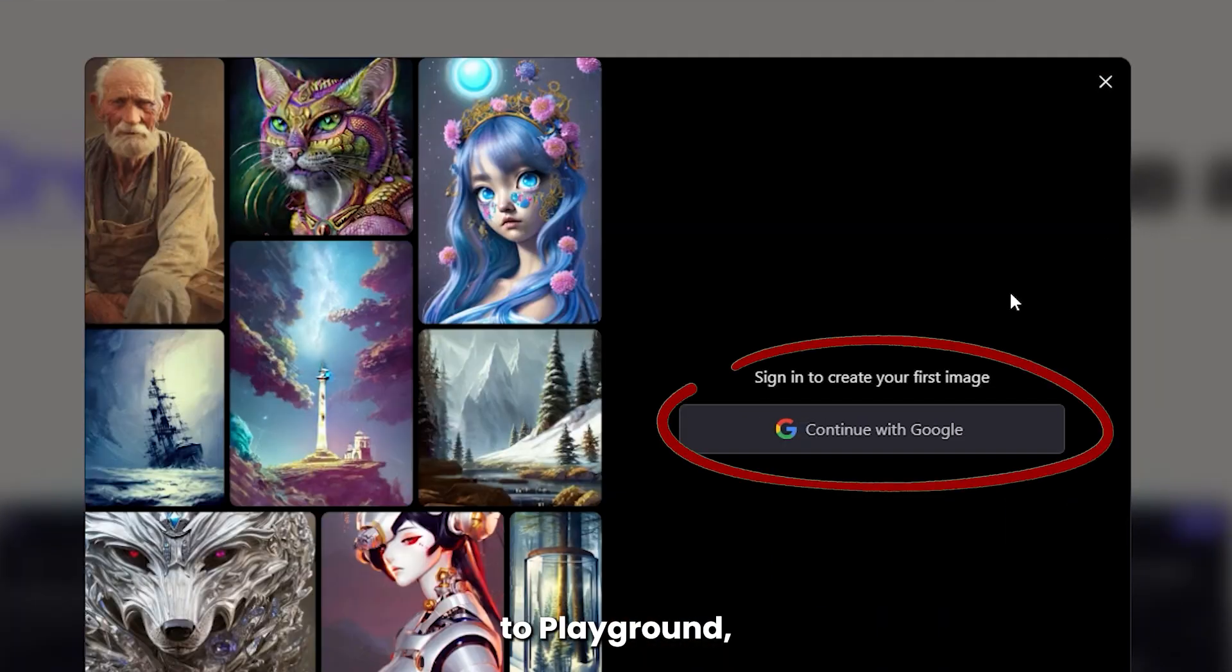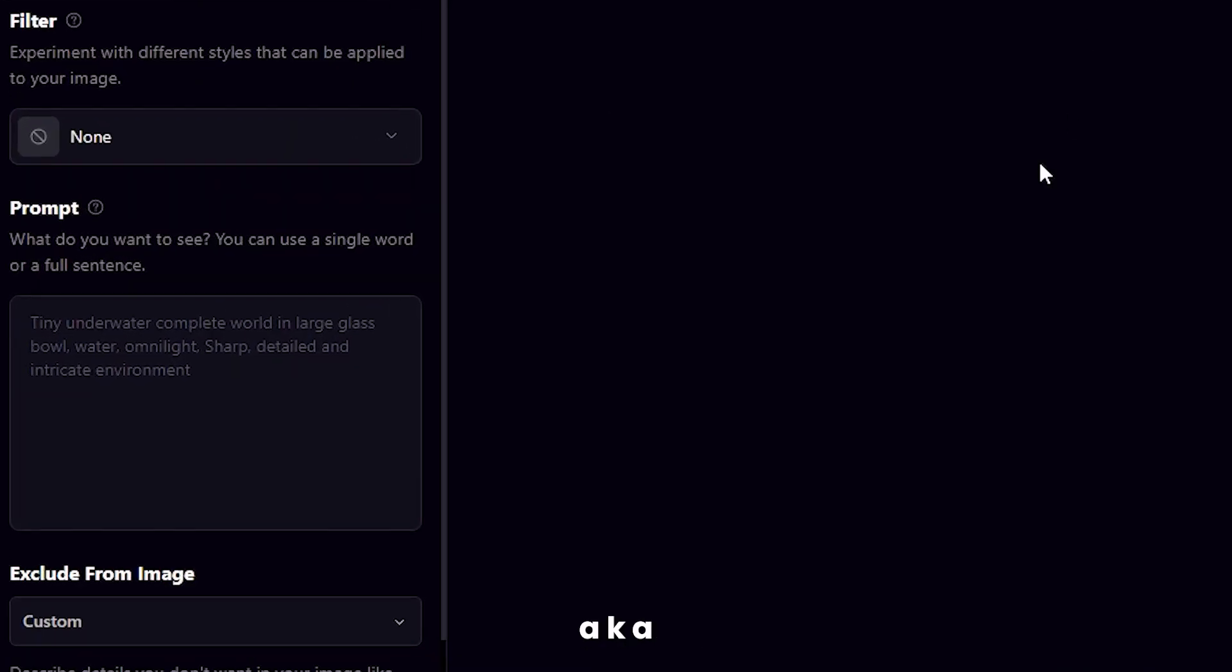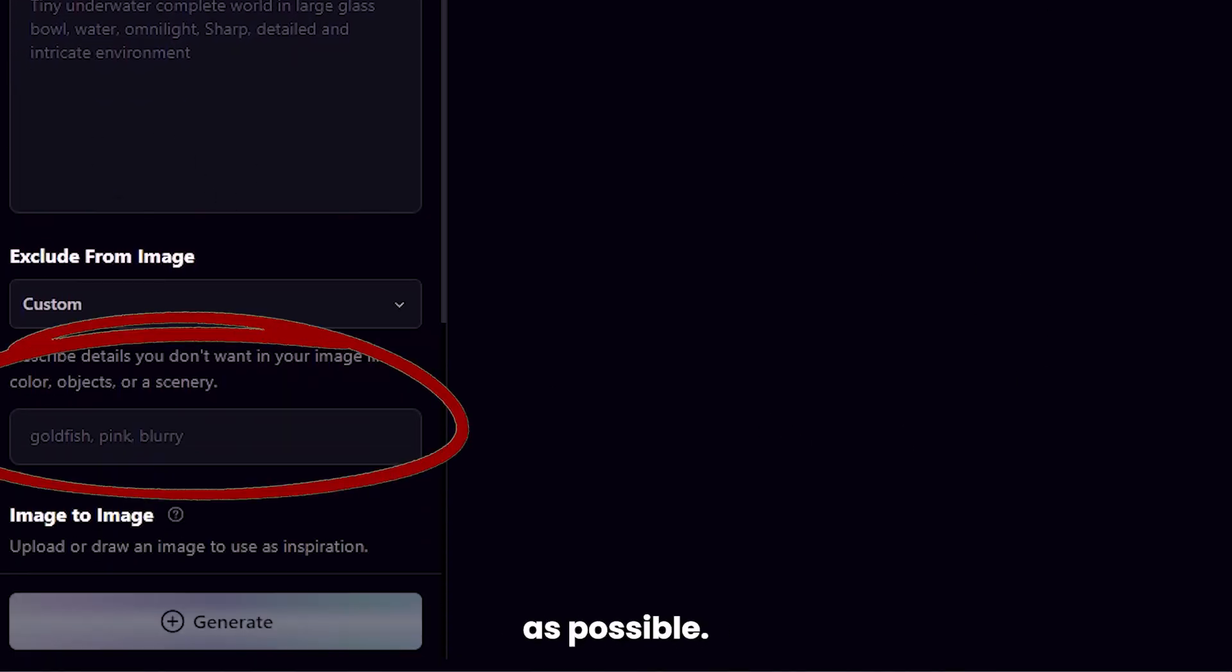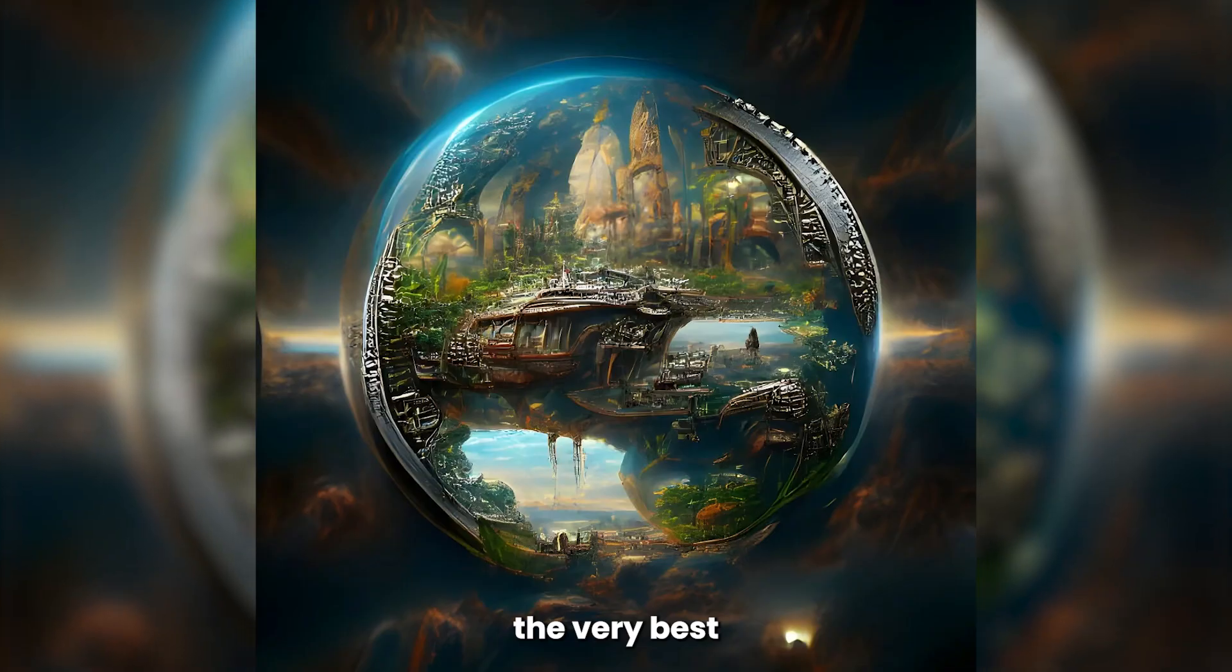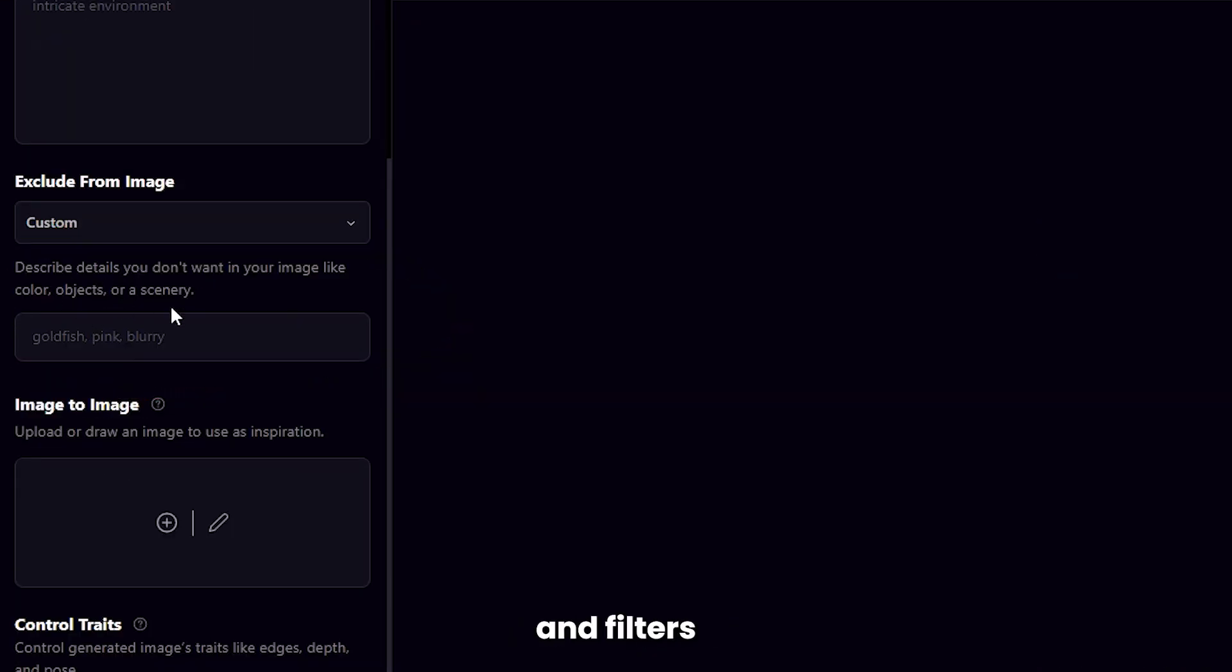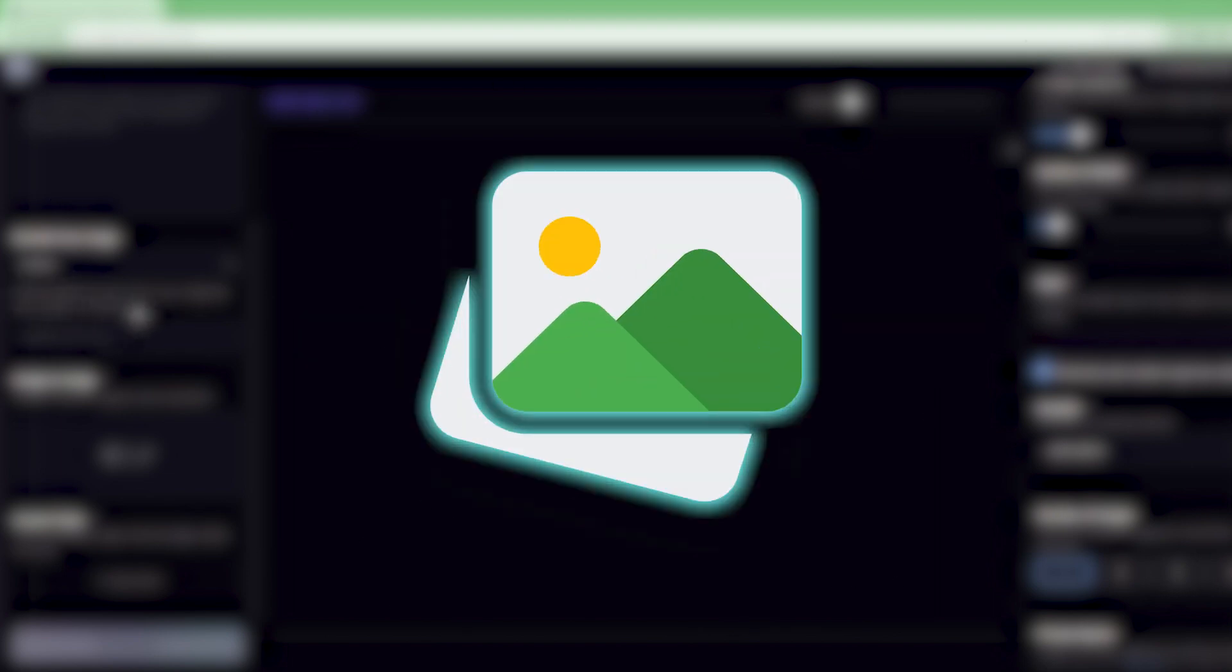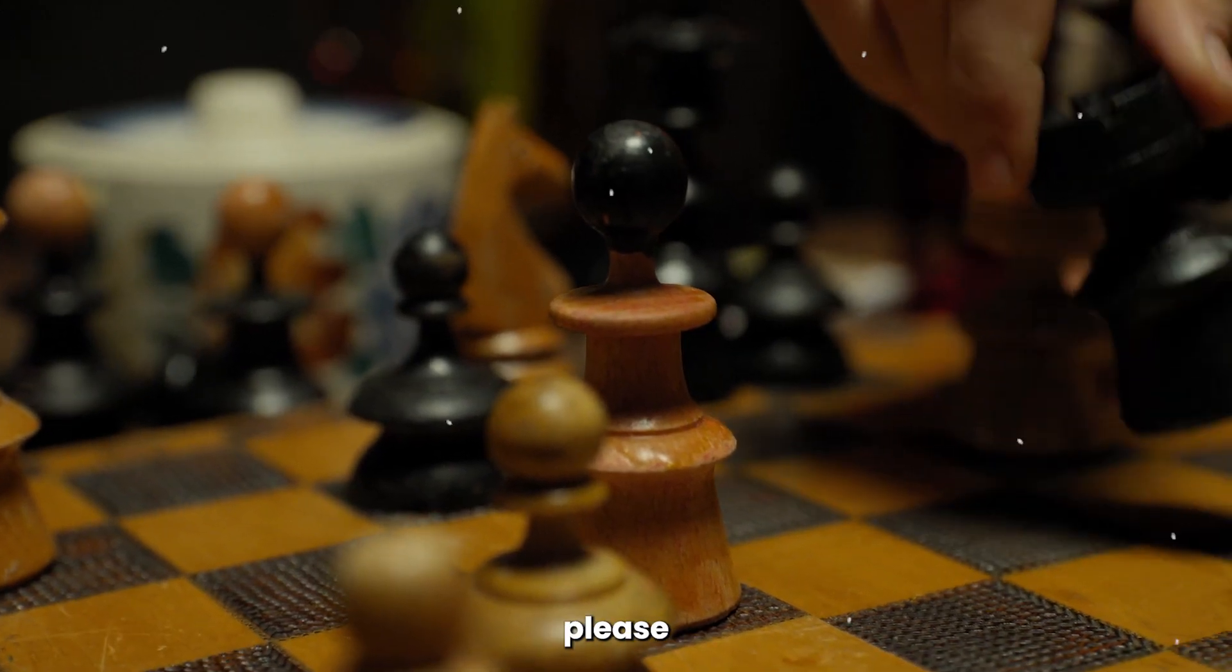If you sign up to Playground, you'll start by entering your description, aka the prompt. Make sure to be as descriptive as possible. This will always help you get the very best quality image. Add negative prompts and filters to avoid generating elements you don't want in your image.